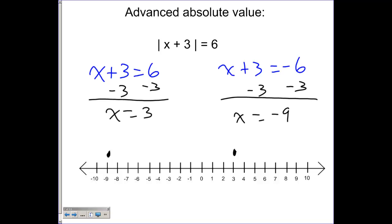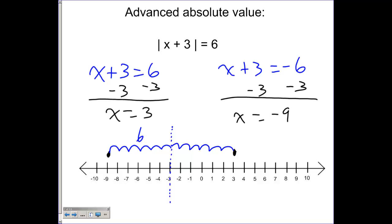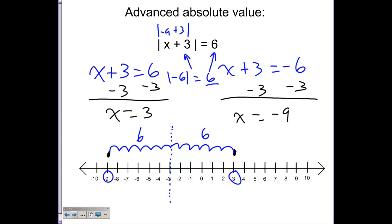If we go halfway between negative nine and three, the midpoint is negative three. Each solution is six units away from that midpoint. So another way to interpret this equation is: what number is six units away from negative three? Going up six gives three, going down six gives negative nine. We can verify: substituting negative nine gives |(-9)+3| = |-6| = 6 ✓. Substituting three gives |3+3| = |6| = 6 ✓. Both answers work.